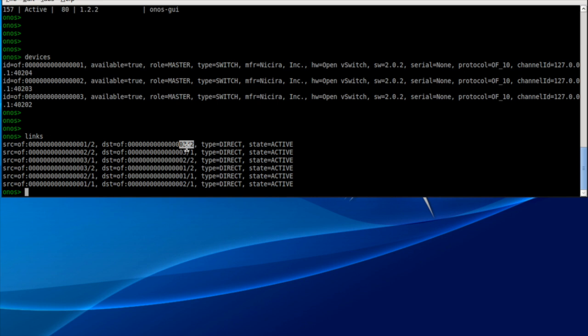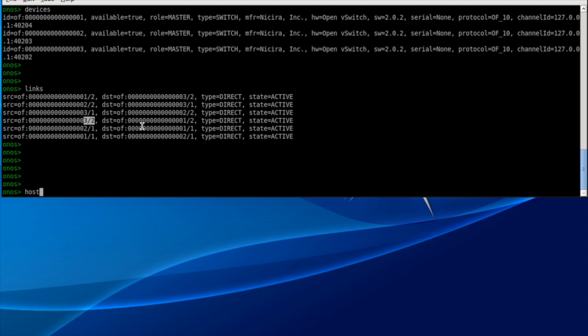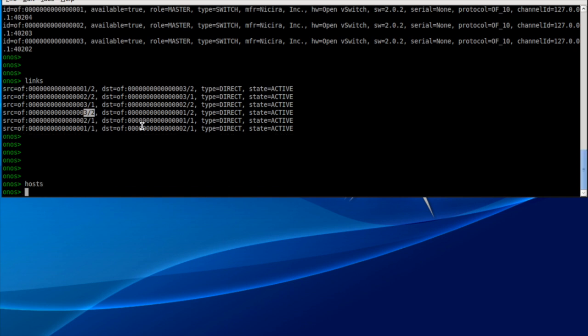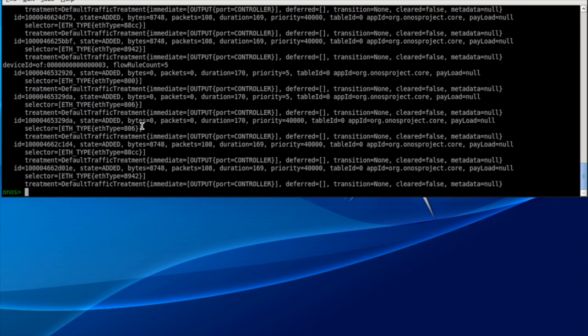Basically what it's showing is the direction of the flows, but they represent three bi-directional links between the switches. The controller has not discovered hosts because hosts are not OpenFlow devices and no traffic has been passed between them. Once they start generating traffic, the controller will discover them and pressing `hosts` we'll be able to see that. Another important command is `flows`.